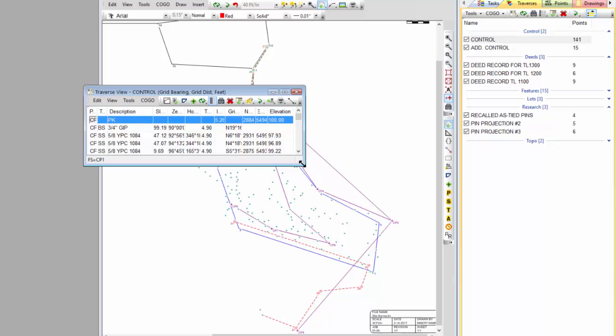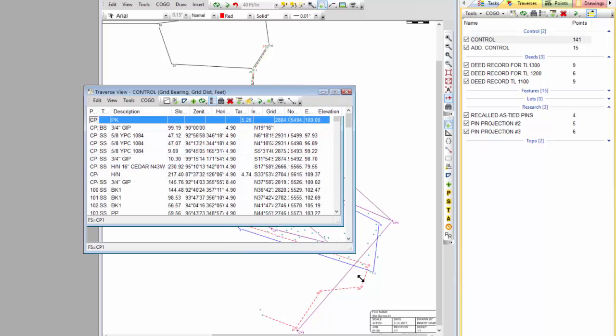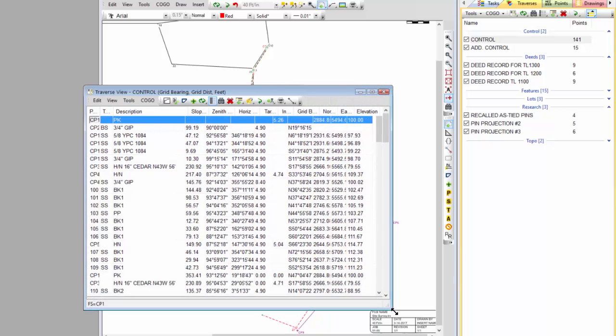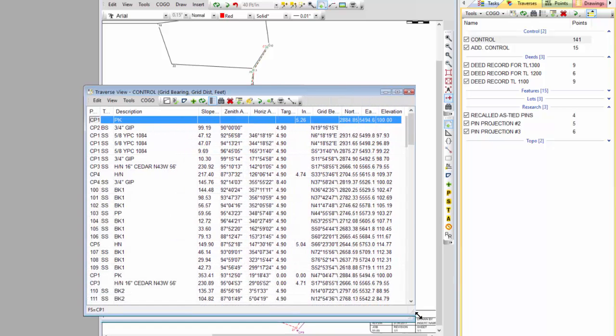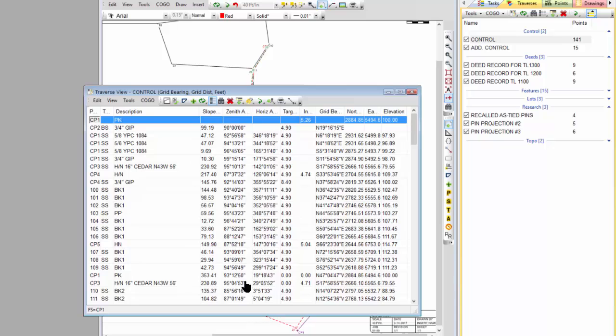Here's my control traverse. I've got a lot of points in here, a lot of side shots. From a particular control point, I'm going to set up a back site and then tie pretty much everything I can see before I move on.